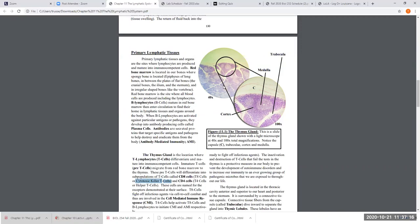If you look at this very closely at low magnification, you see all these little white lines running through the gland. What those white lines are called are trabeculae — plural; one would be a trabecula. Trabeculae are invaginations of the collagen fibers from the capsule, and they partially lobulate the thymus gland into sections. Here's one thymic lobule. The thymic lobule has a middle part and an outer part.